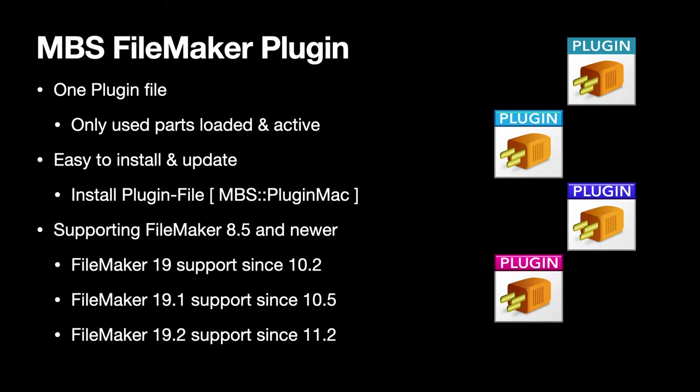It's easy to install and you can actually script that with the Install Plugin File script step. And please check our Install Plugin Update if Needed example database which, as the name says, shows you how to install the plugin if it's missing or outdated.